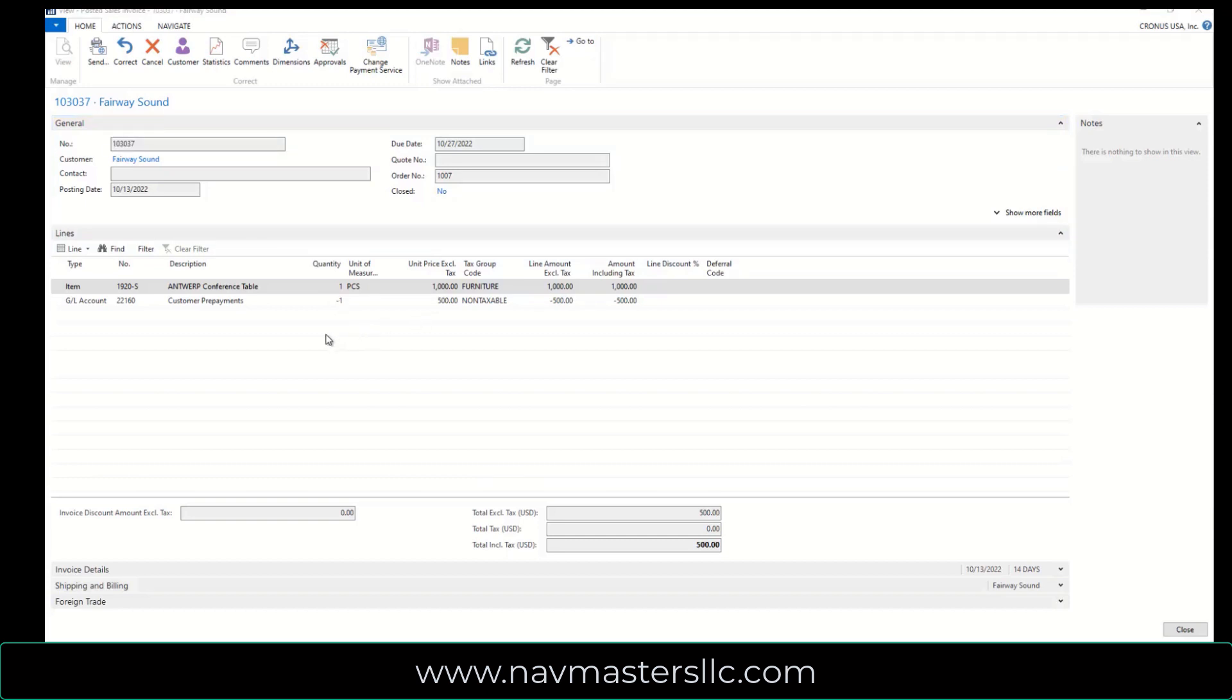And if you notice, what this has actually done is that it's put a new GL line on here for the customer prepayment. And it's put in a quantity of a negative one for $500, so it's reduced this down. Their total bill now is still only $500.